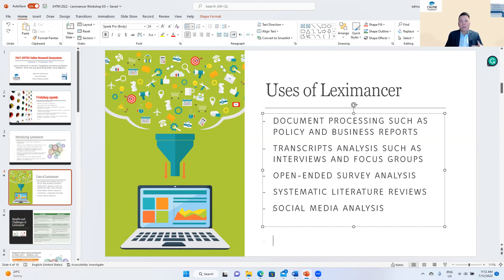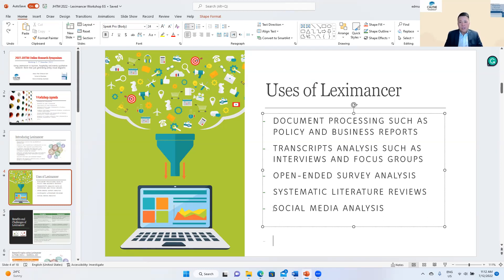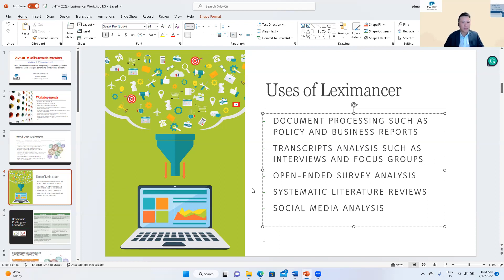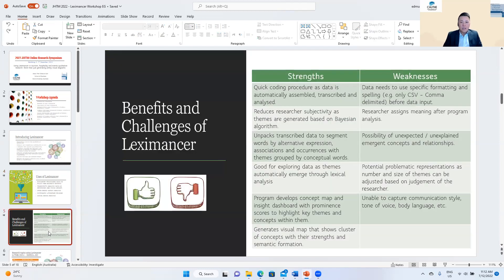You can think of Leximancer's uses as analyzing large contextual data. It's important to note that Leximancer analyzes contextual data — that is the main thing. A common misconception is that Leximancer will go and search and extract social media data for you, which is not the case. You need to have your contextual data ready to be uploaded into Leximancer.